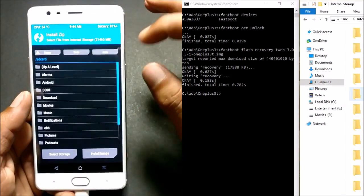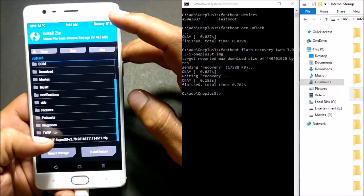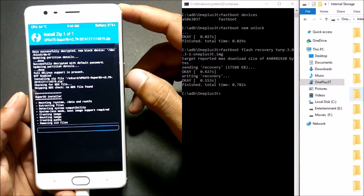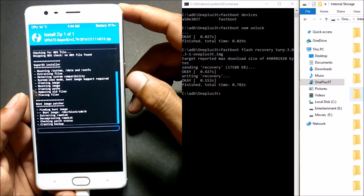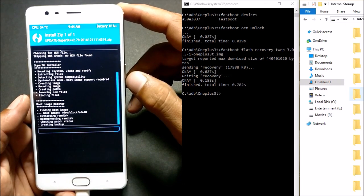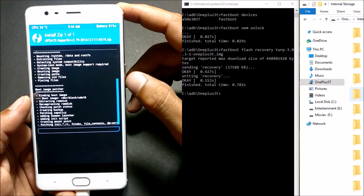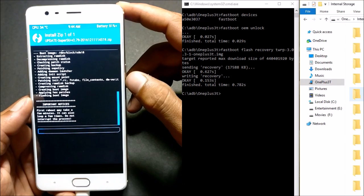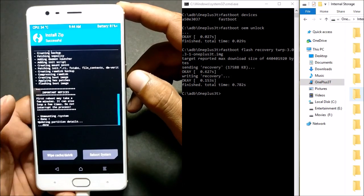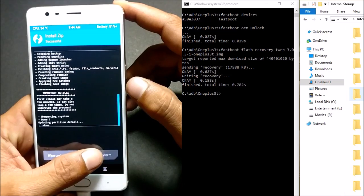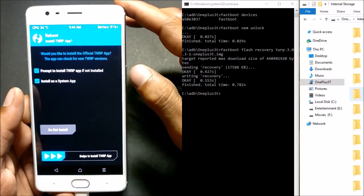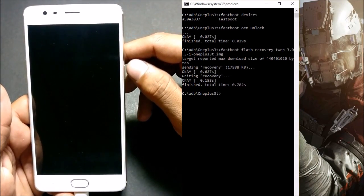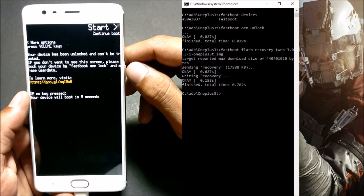Once the SuperUser file is copied, go to Install in TWRP, find the SuperUser file, click on it, and swipe to flash. After this is done, reboot your device. You'll get an option to install the official TWRP app — that's up to you. Swipe to install TWRP if you want, and now your device will reboot with SuperUser installed and root access on your device.